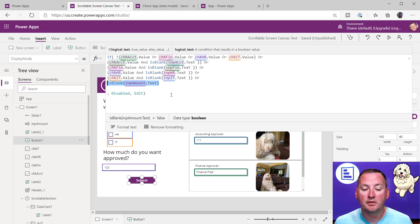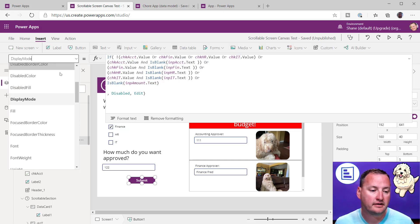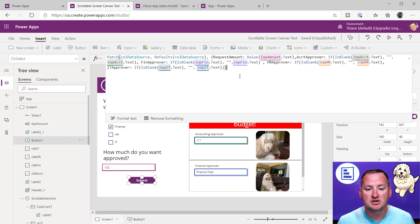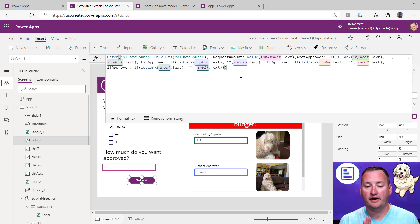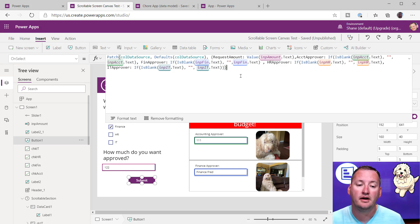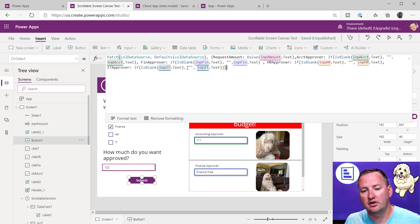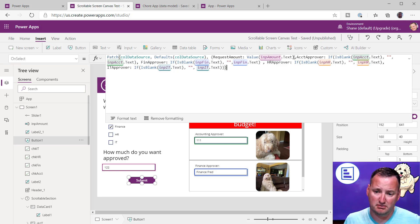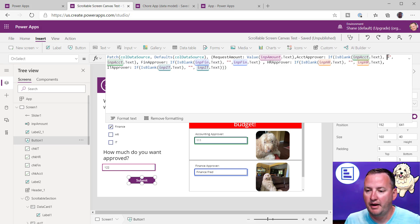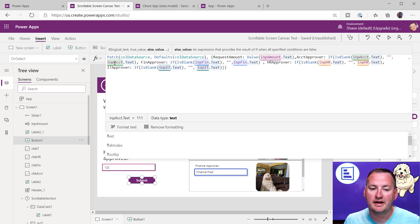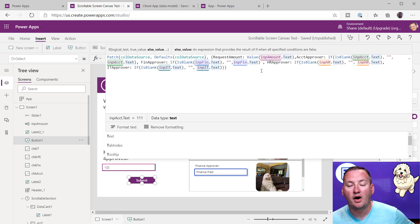On select, I'm going to patch — and I used a collection as my data source here so it works without a data source for people who download the app. But this would work the same with SharePoint, SQL, CDS, or whatever you use. So we patch the data source with defaults — create a new record. Request amount equals the input amount — pretty straightforward. Then for accounting approver: if it is blank, just patch in blank; if it's not blank, patch in InputAccount.Text.